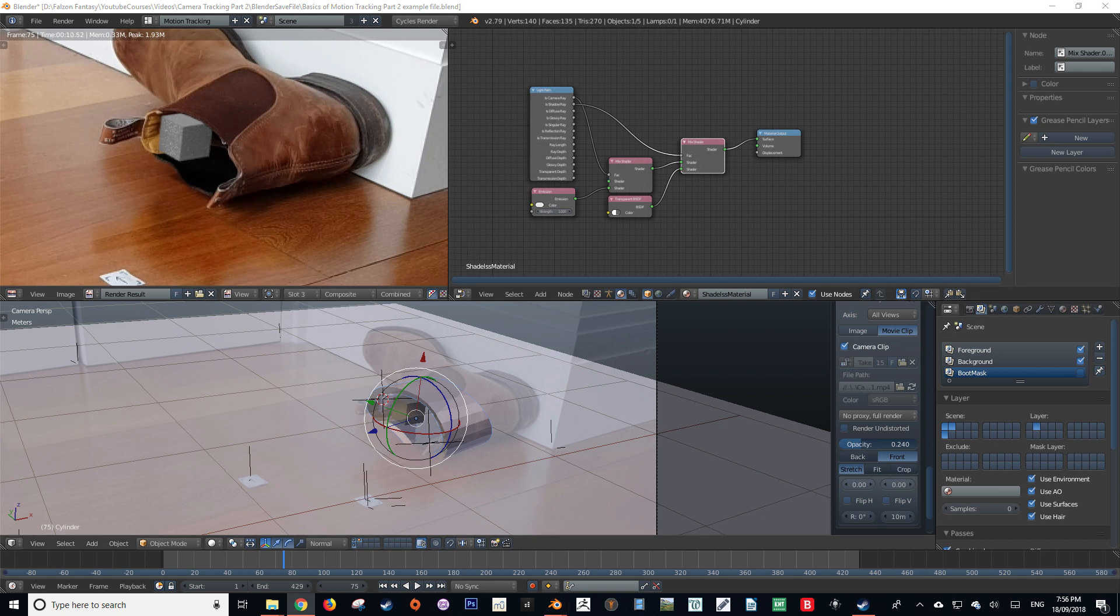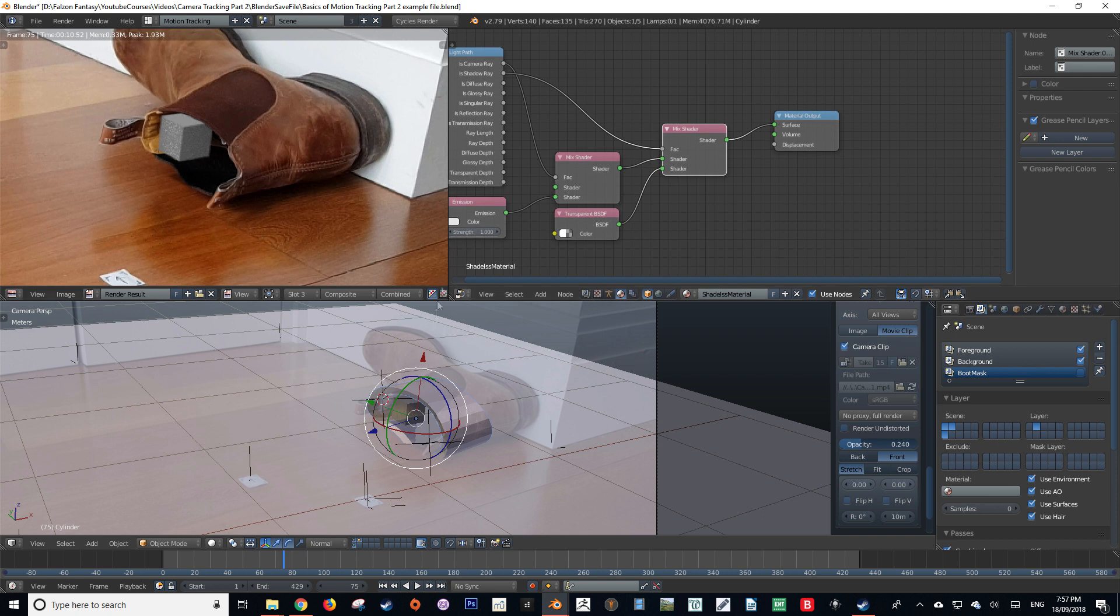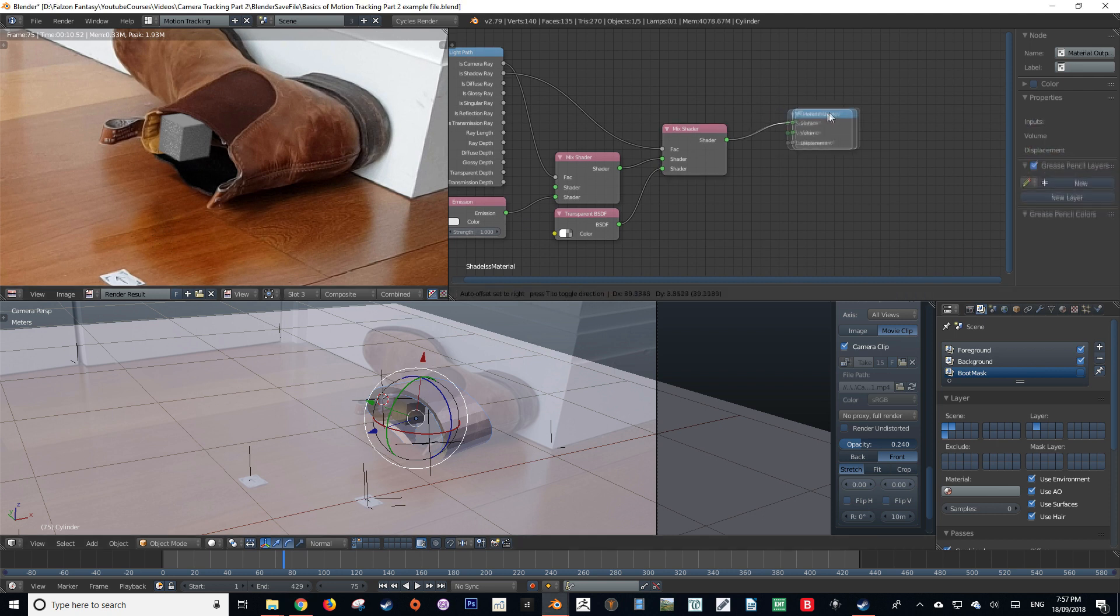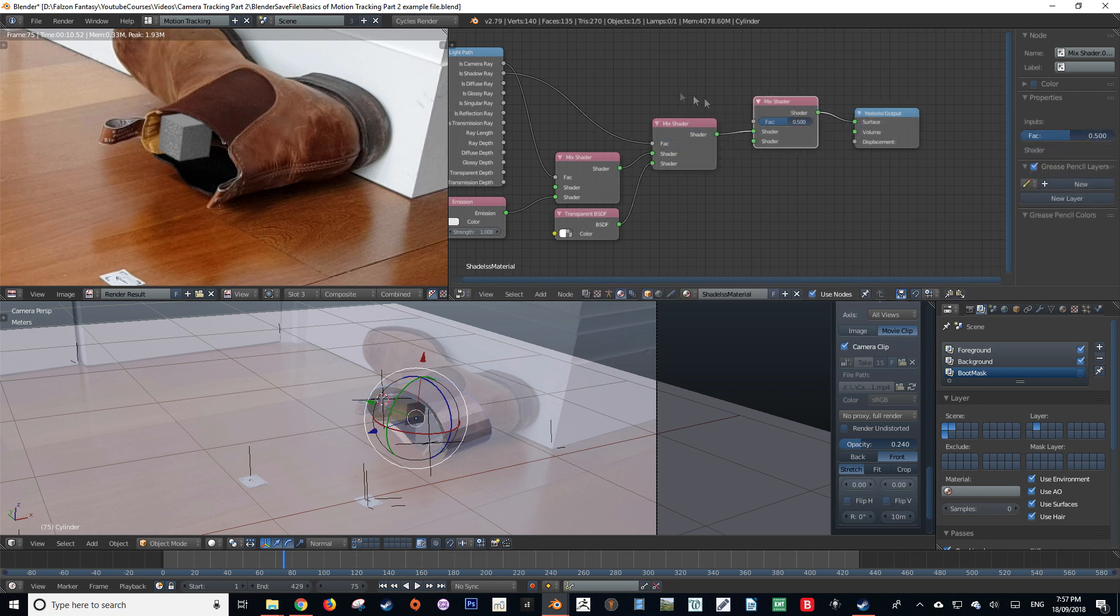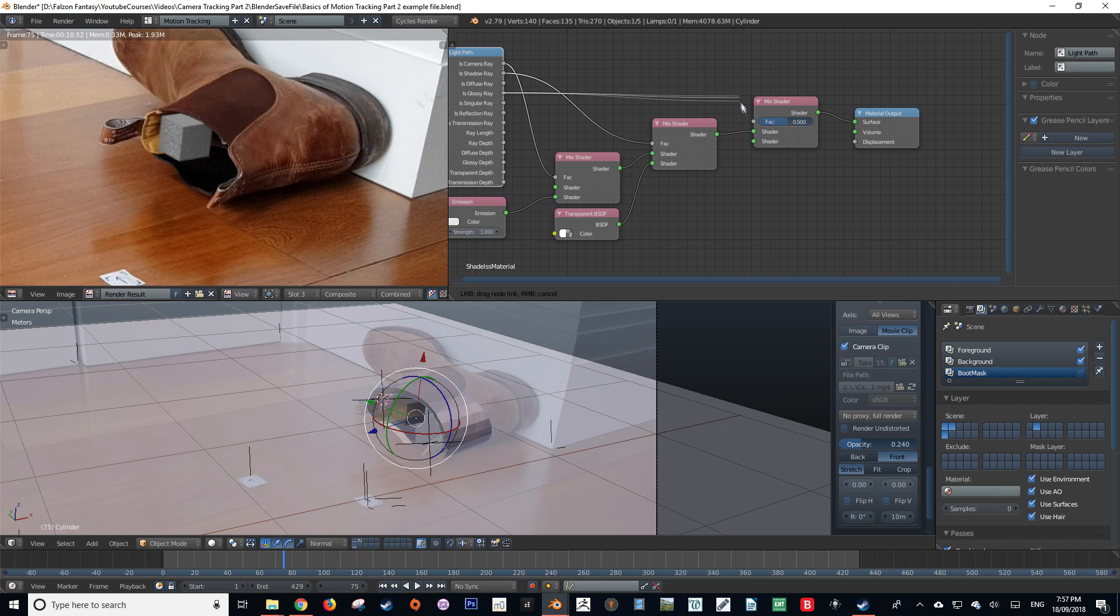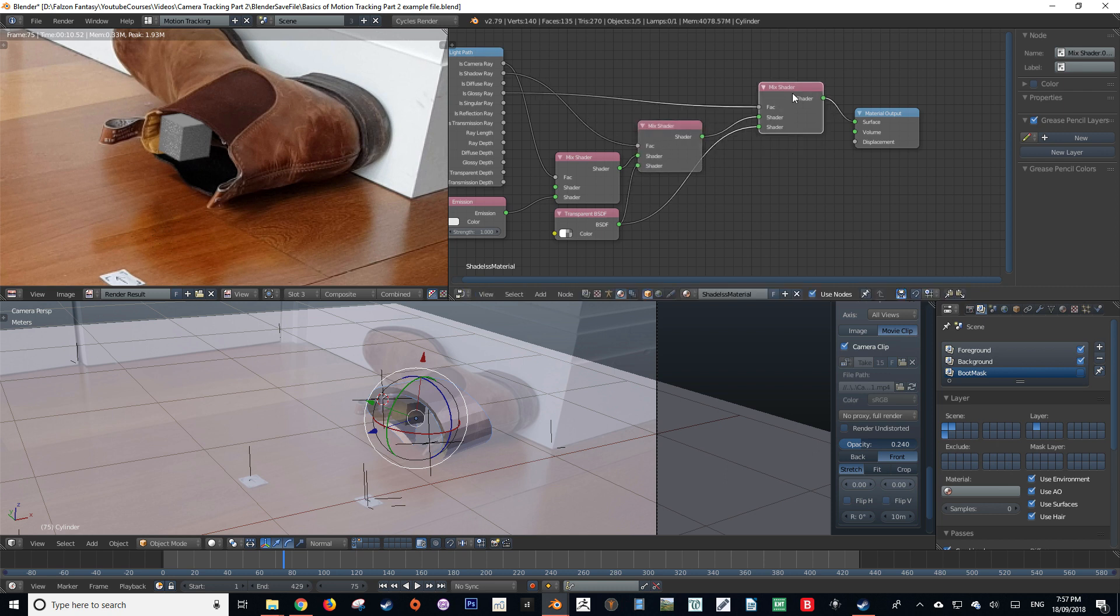Once we've got to this basic point of our shadeless material, we're going to change one more thing, and that is we're going to make it so that it doesn't affect our glossy value of our floor plane. So we're going to copy our mix shader and just plonk it in front of the original mix shader, and then we're going to grab is glossy ray and plug that right into the factor of that mix shader, and then grab our transparency and put it into the second input of our mix shader.